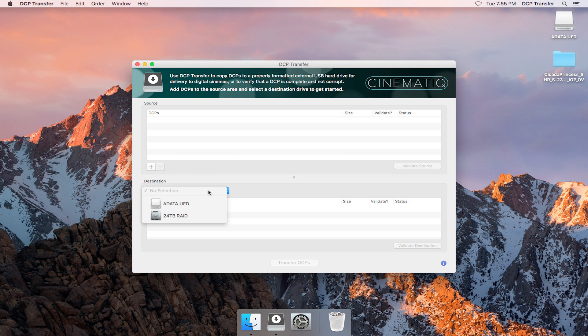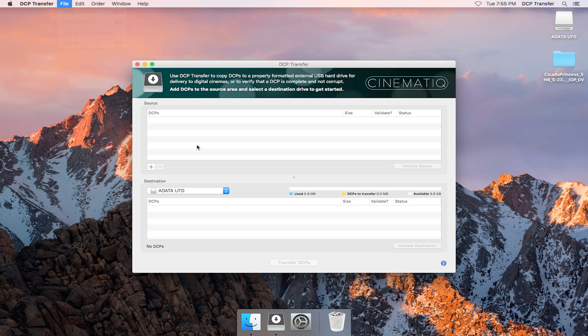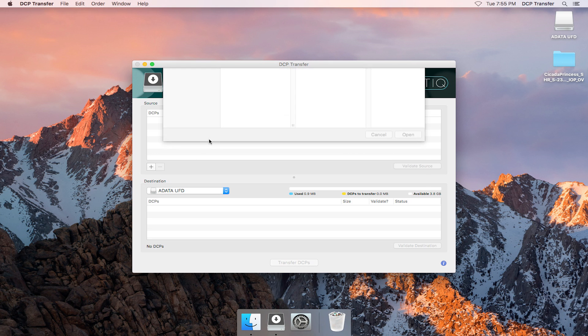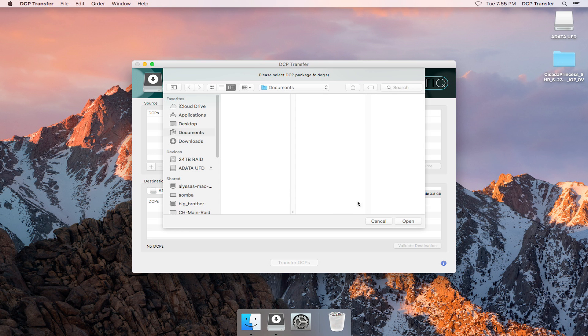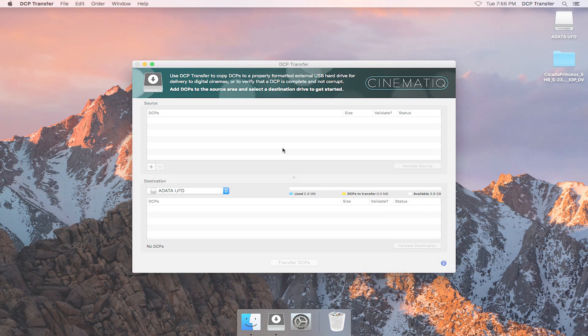You can select the destination drive here. So let's load a DCP into the source panel. You can do this in one of a few ways. You can click the plus button, select File, Add DCPs, double-click the background of the source panel, or right-click the source panel and choose Add DCPs.